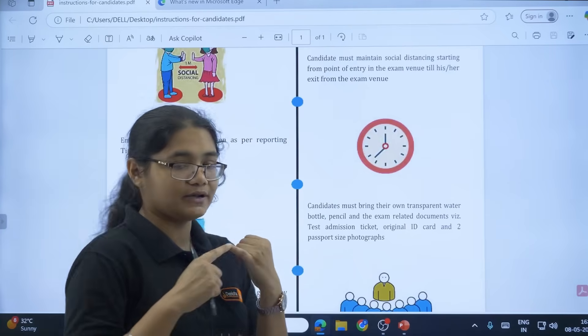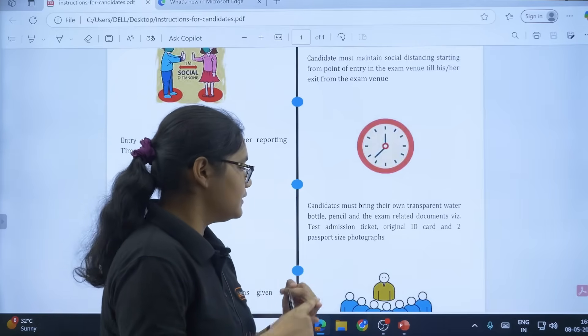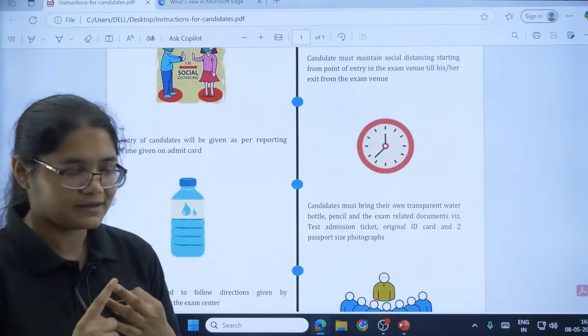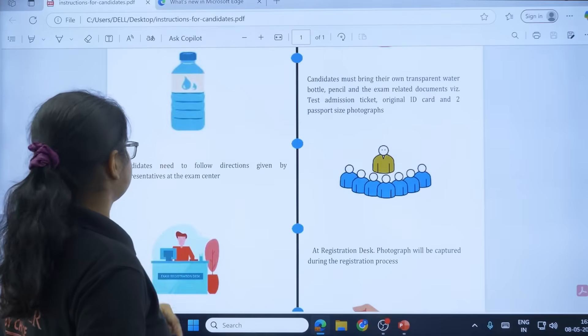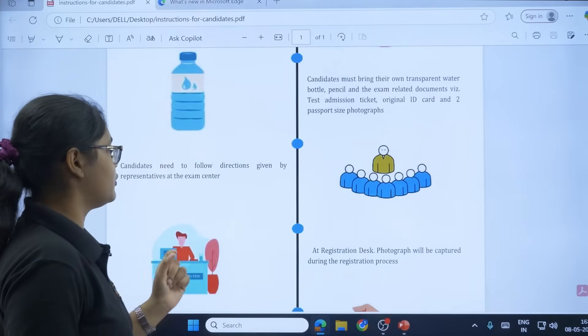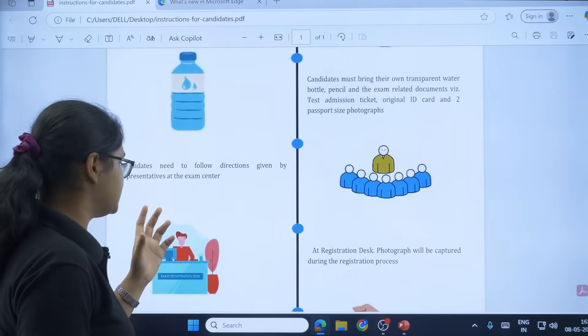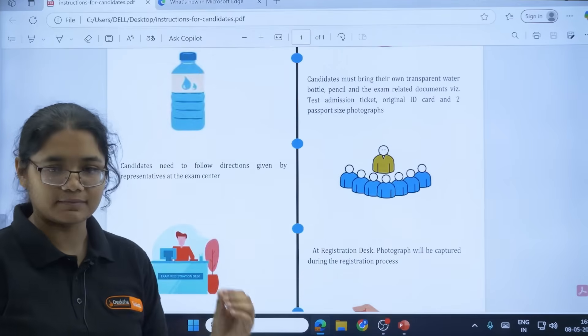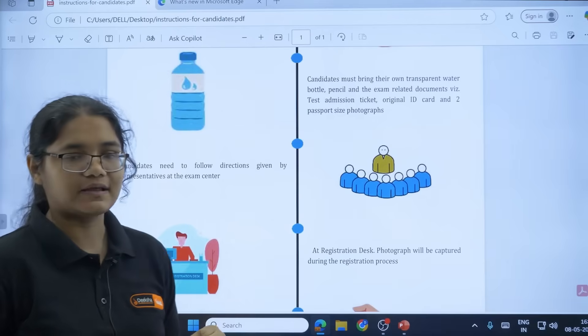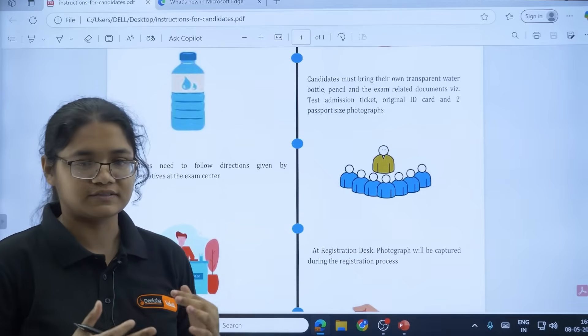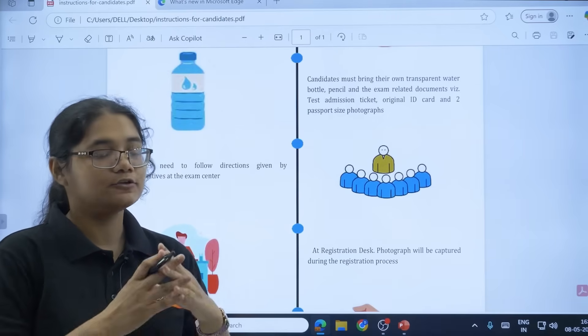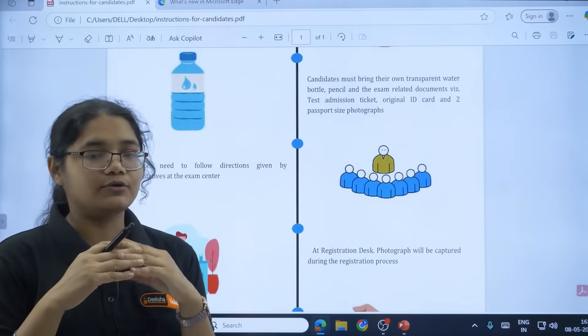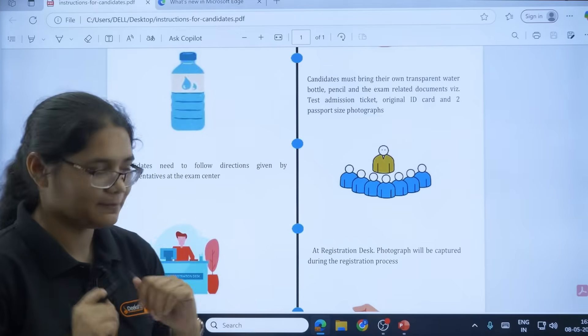Next, candidates need to follow the directions given by the representatives at the exam center. Since it is an online exam, there are a lot of verification processes and lot of instructions will be there. So please follow it and do not do any mischief work there.